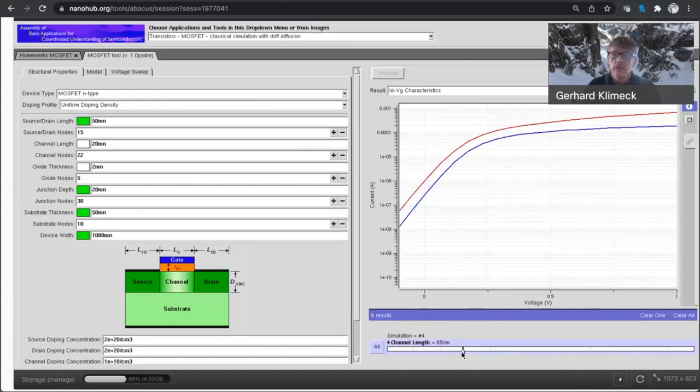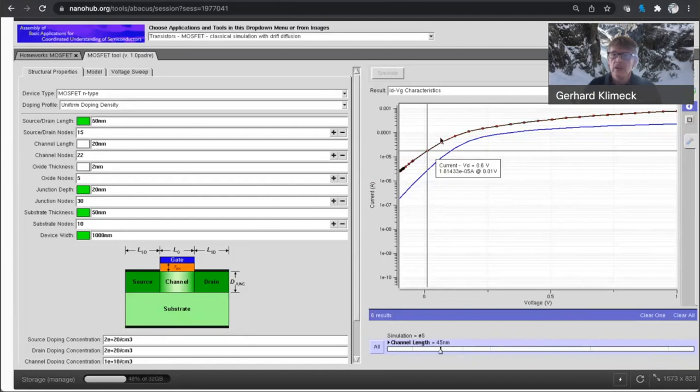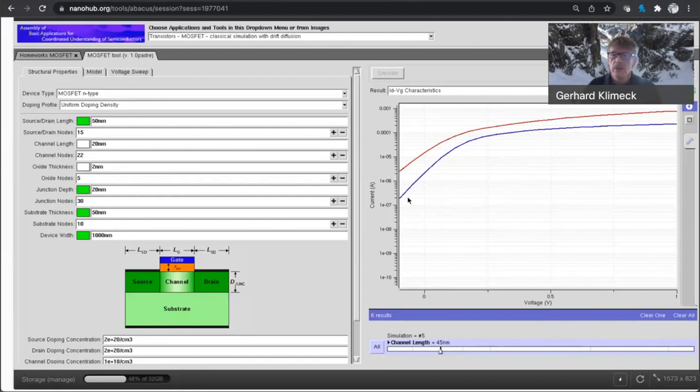If I now go to a, go to the 65 nanometer transistor, you see this even more, 45, even more. But here now you also see how the slope is starting to be quite different. Also the slope of the, here, is no longer as steep as the other transistors.